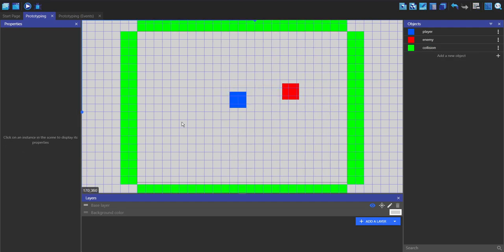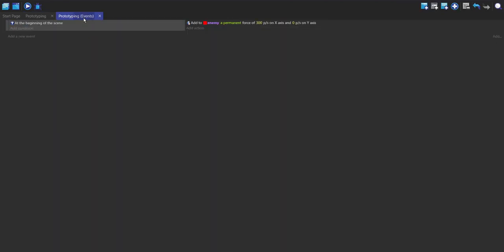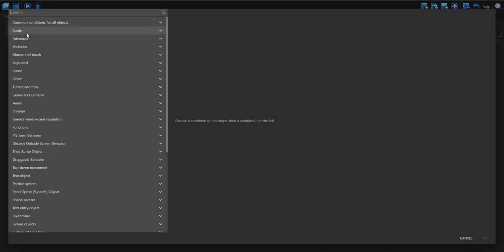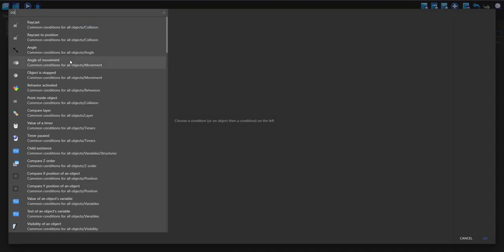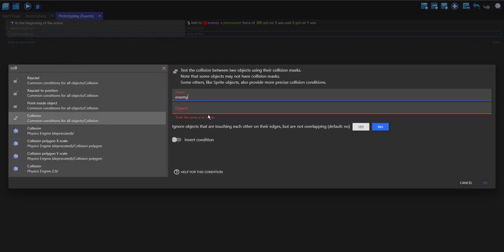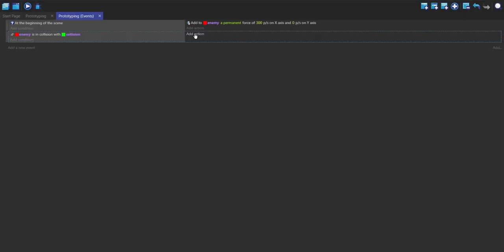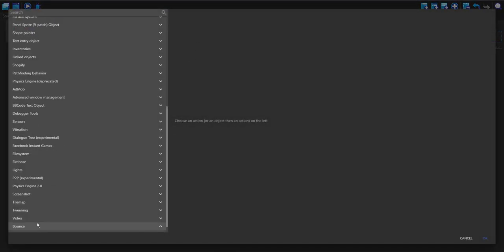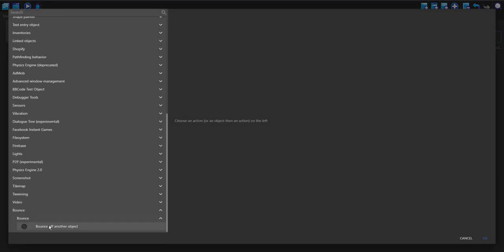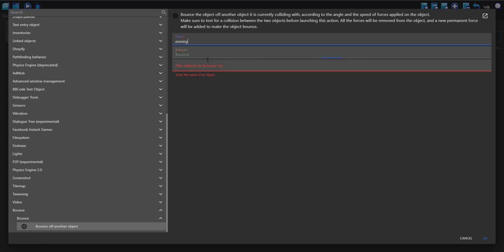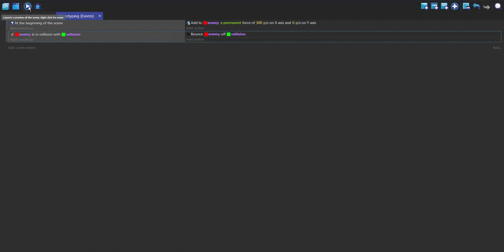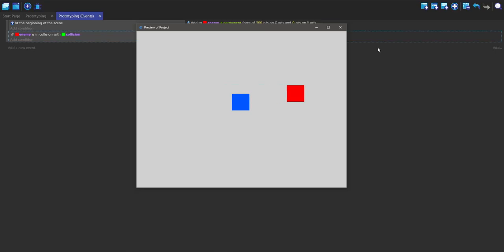Now we want the enemy to bounce every time it hits the collision object. Go into the events, make a new event, and add a condition — collision between enemy and collision. Add an action, go into bounce, and select 'bounce off another object' with enemy and collision. Now if we play it, our enemy now bounces.